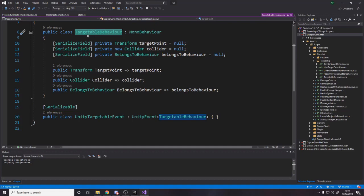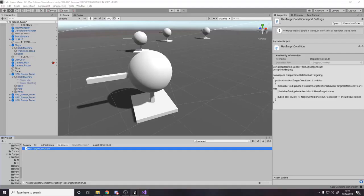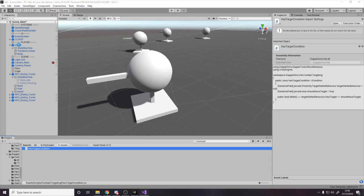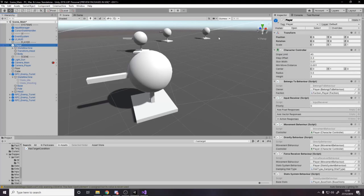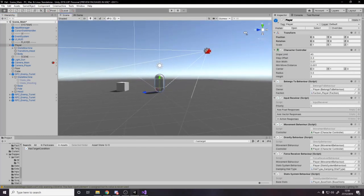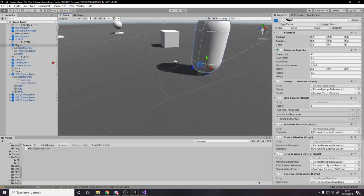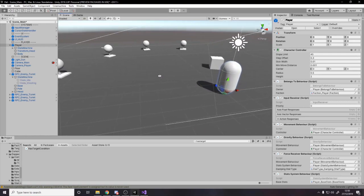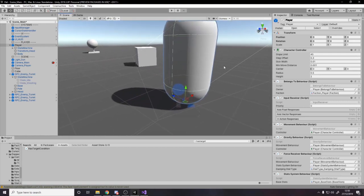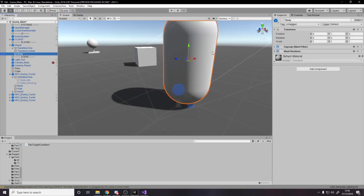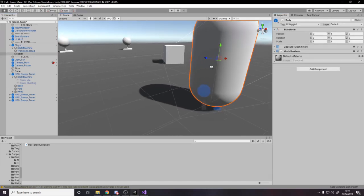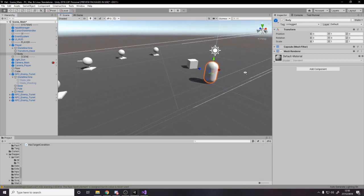So I've just essentially in here said, I need a targetable thing. And all the targetable behavior is, it stores the point of targeting. The reason I do this is because normally if you access the transform position of something, let's look at the player, for example, you notice their pivot point is at their feet. So all the enemies would aim at their feet, but we don't want that, we want that to be like the center.